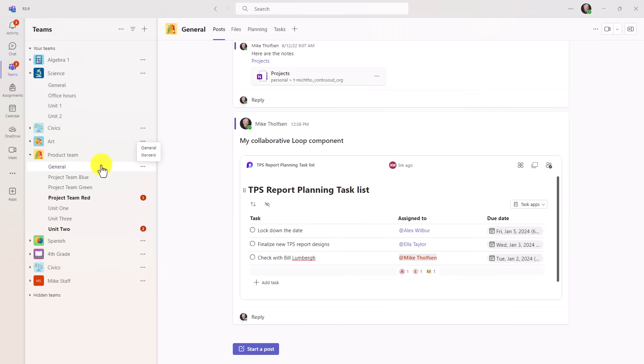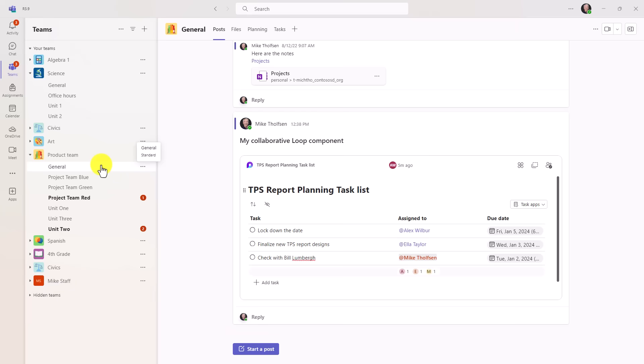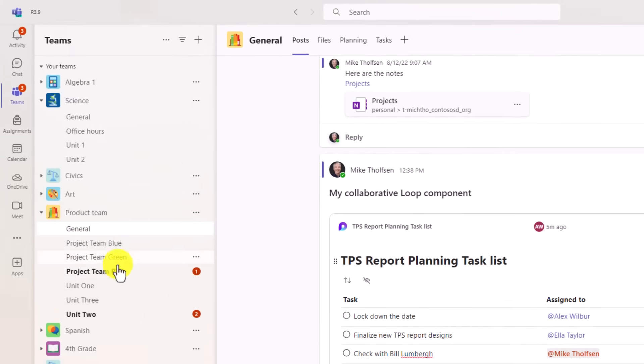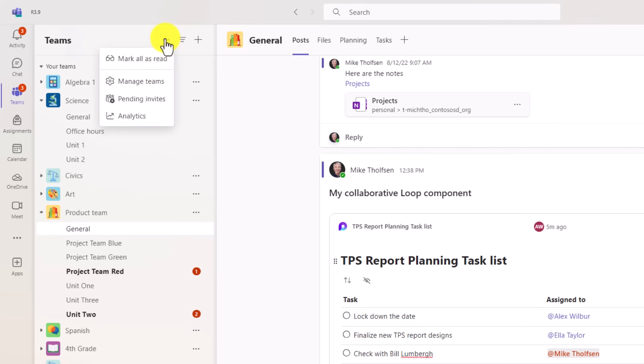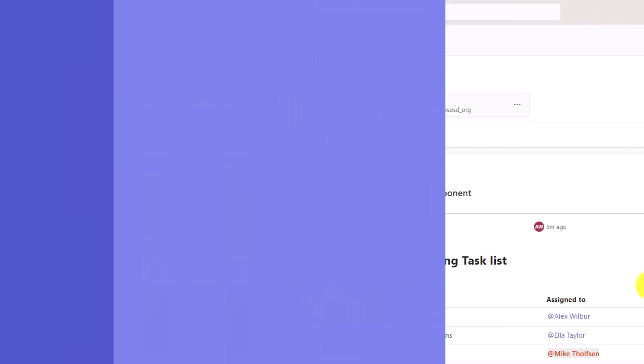The fourth new feature lets you mark all team notifications for a specific team as read with a single click. So in product team, I've got three different notifications right here. Up at the top, I'm going to hit that three-dot menu, and I will choose mark all as read. And immediately, all three of those notifications are marked as read, and they go away.